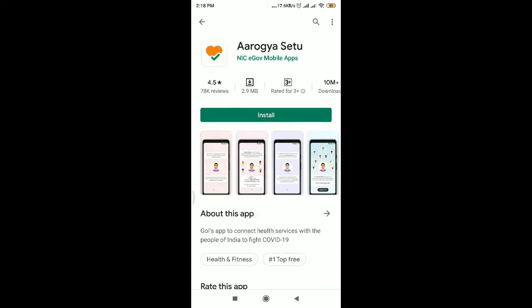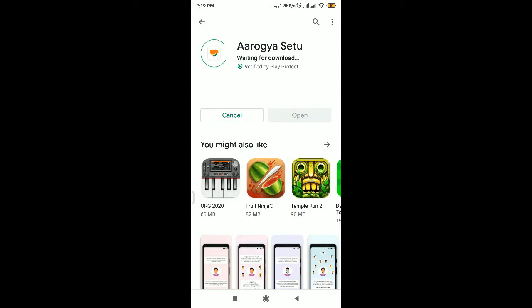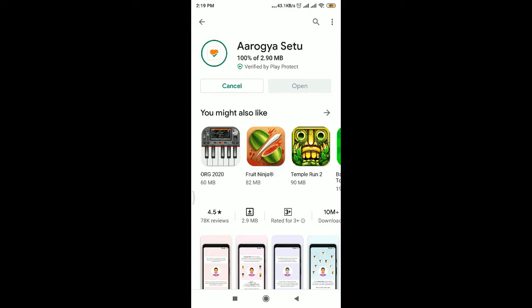So today, we are going to show you an app for COVID-19. It is available in the app store.